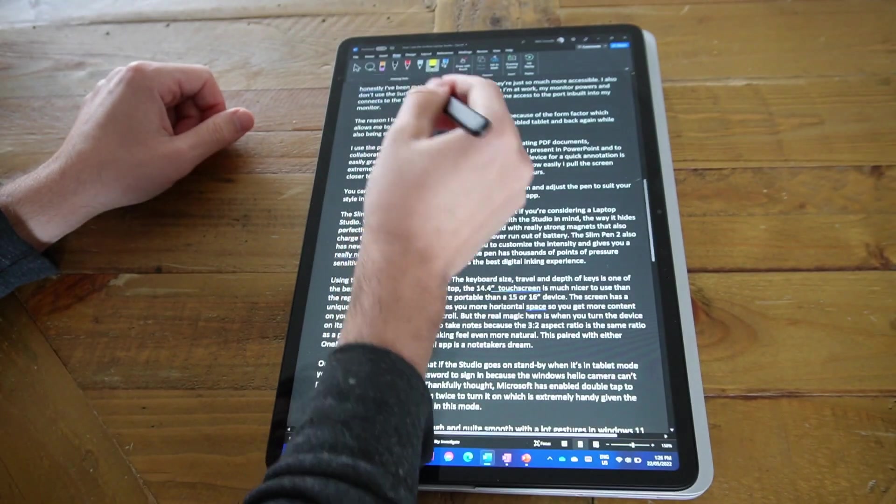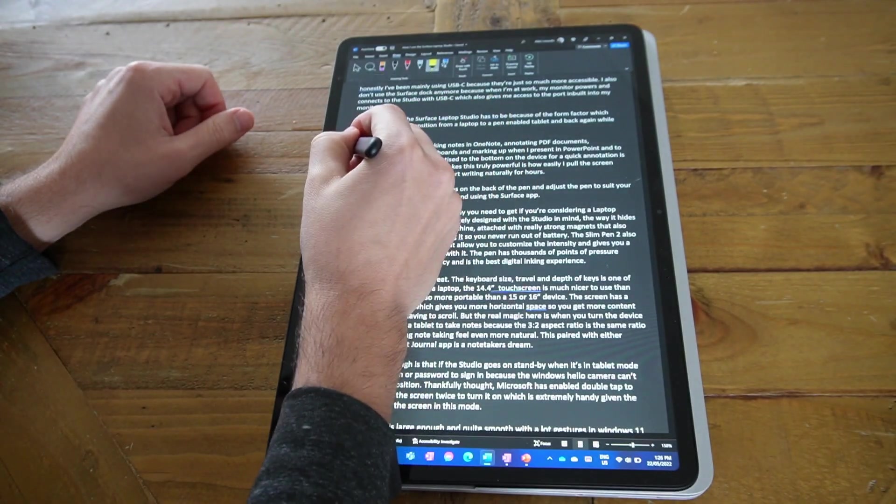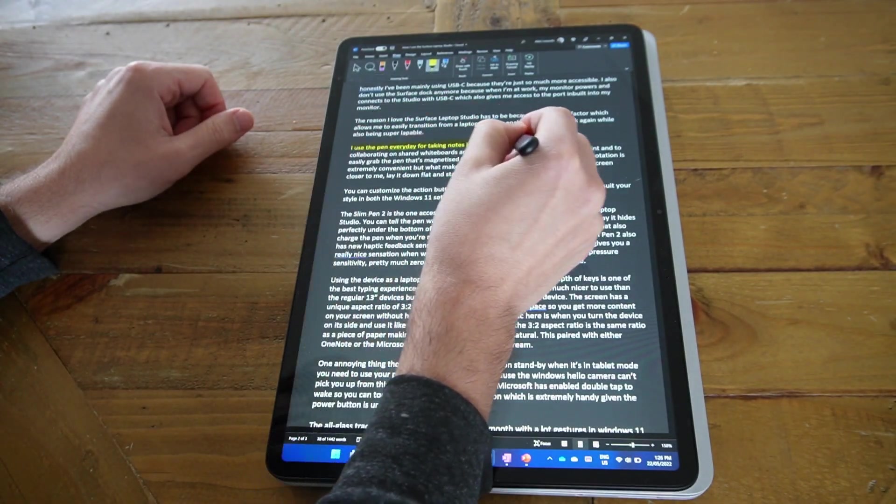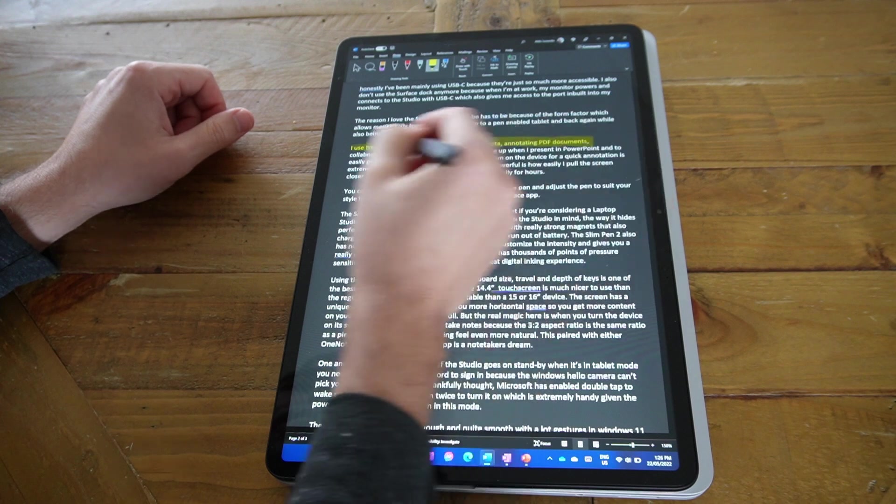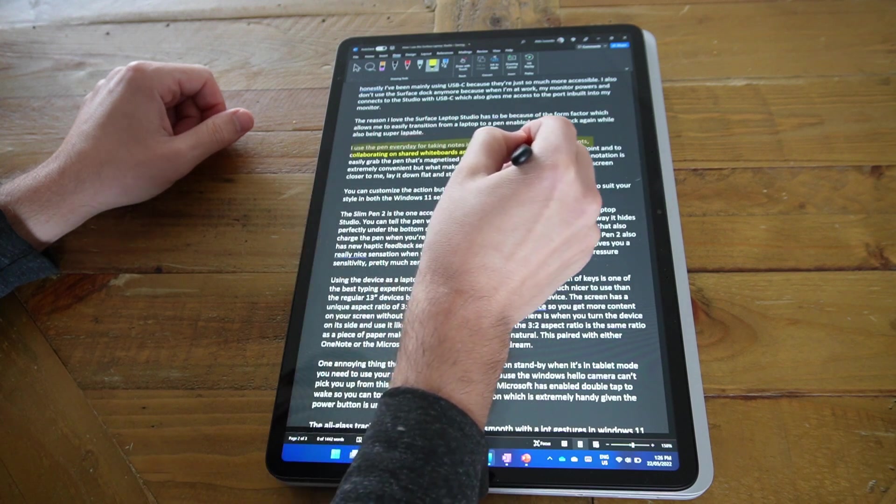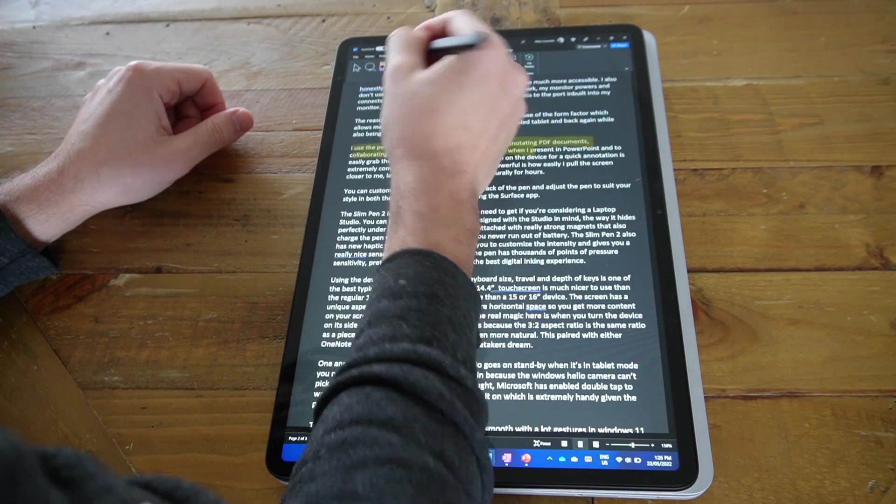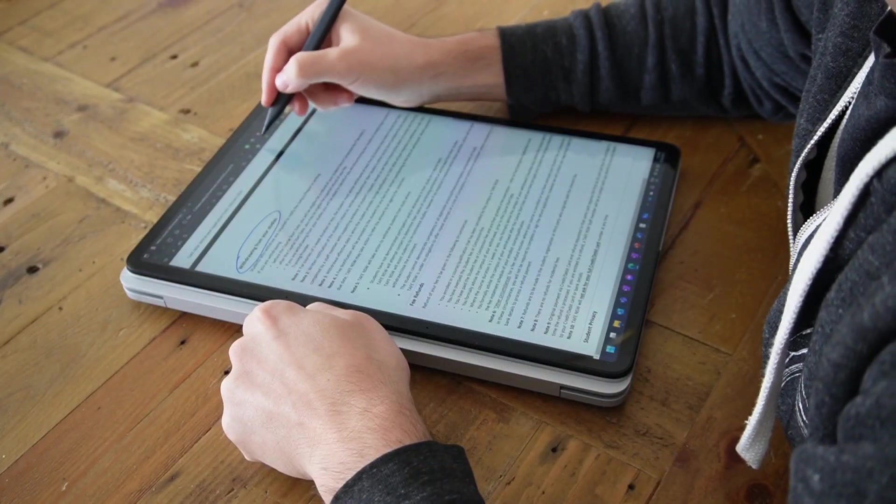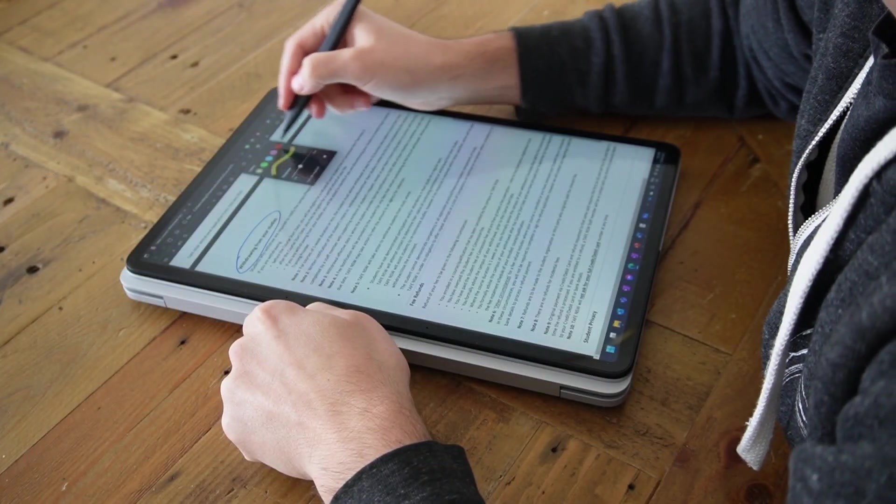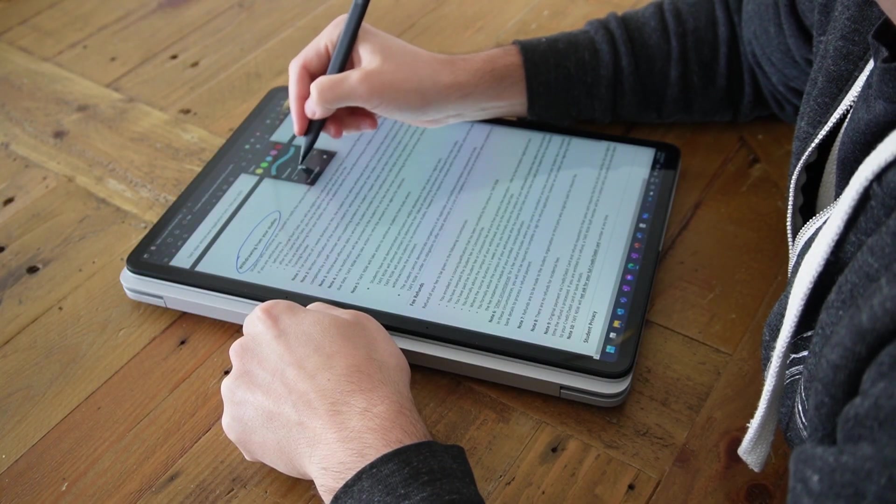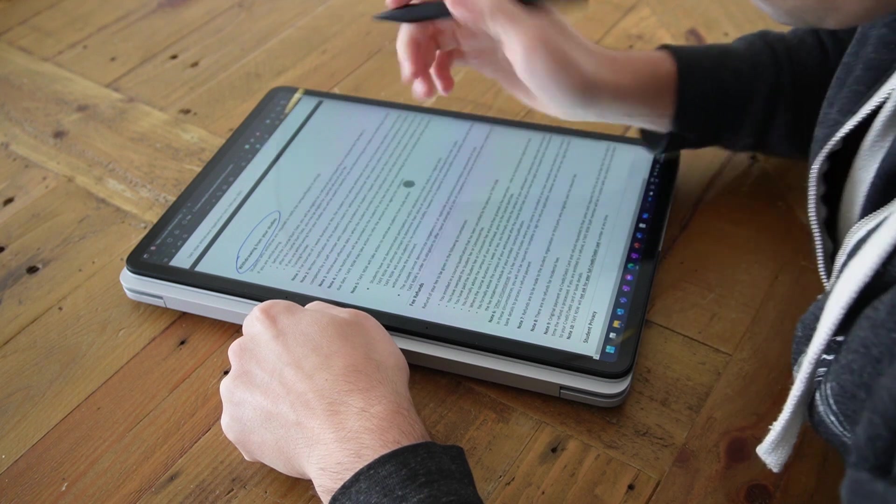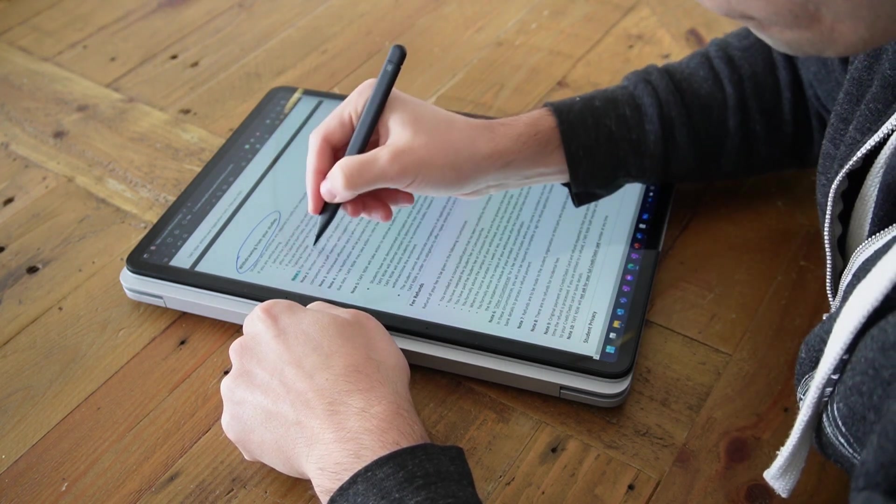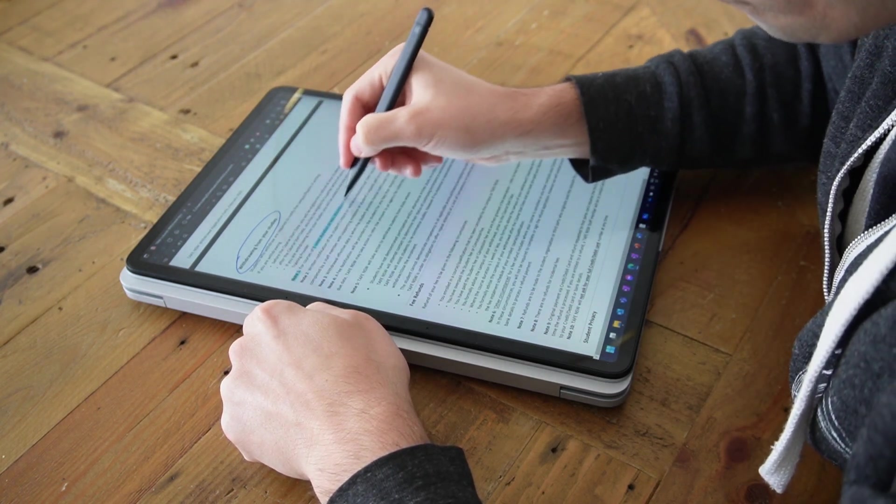Whether I'm marking up and taking notes down in OneNote, I could be annotating PDF documents, I could be sharing on a collaborated whiteboard or I could be marking up a PowerPoint presentation. Being able to quickly grab that pen and use it both in laptop mode or drop it down in studio mode and write furiously for hours, the laptop studio has the form factor that lets me do both and of course it lets me do both really comfortably.